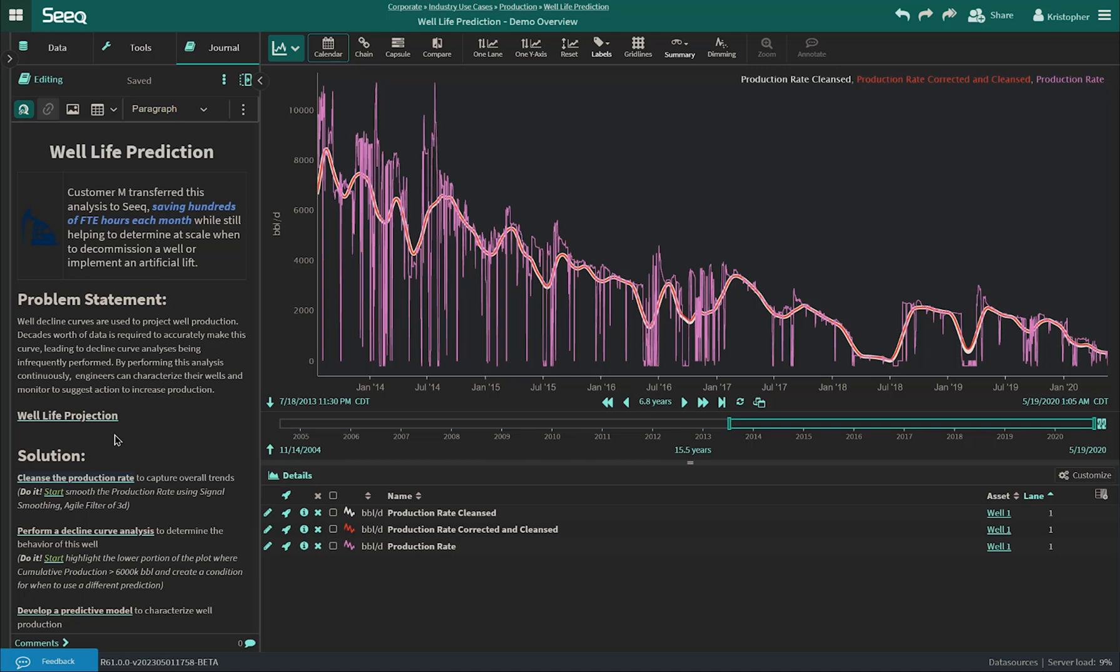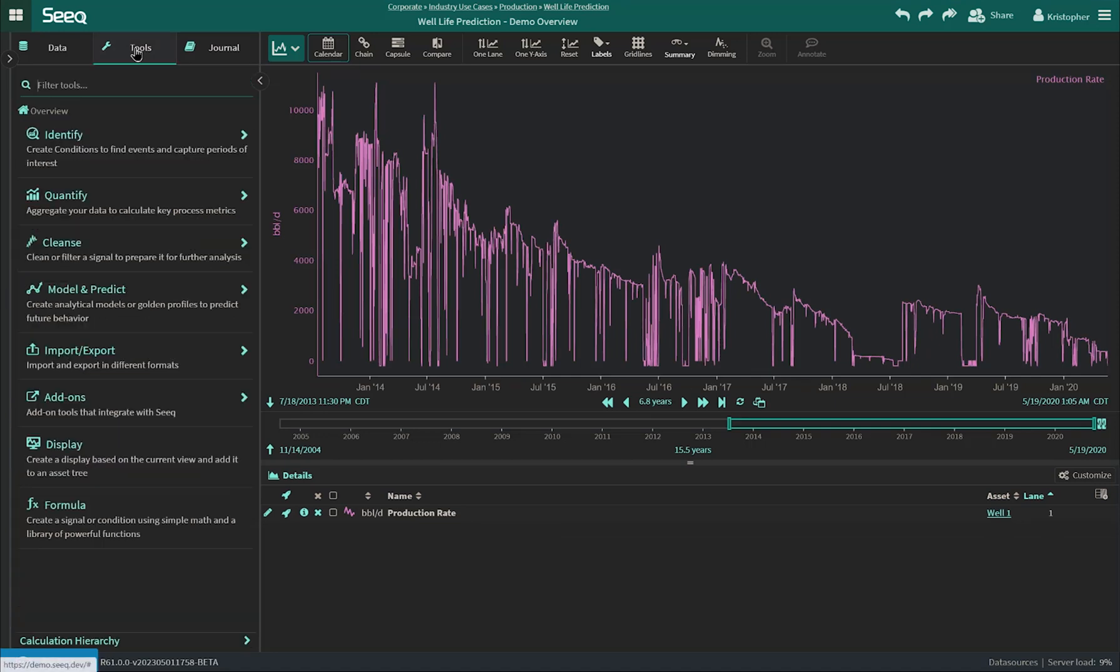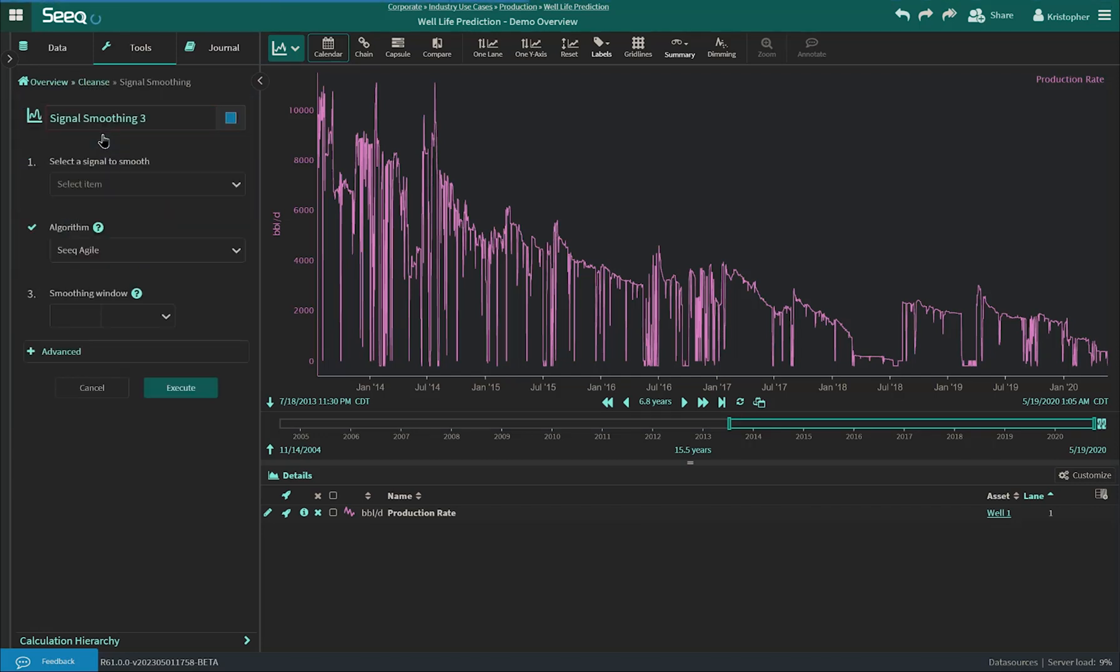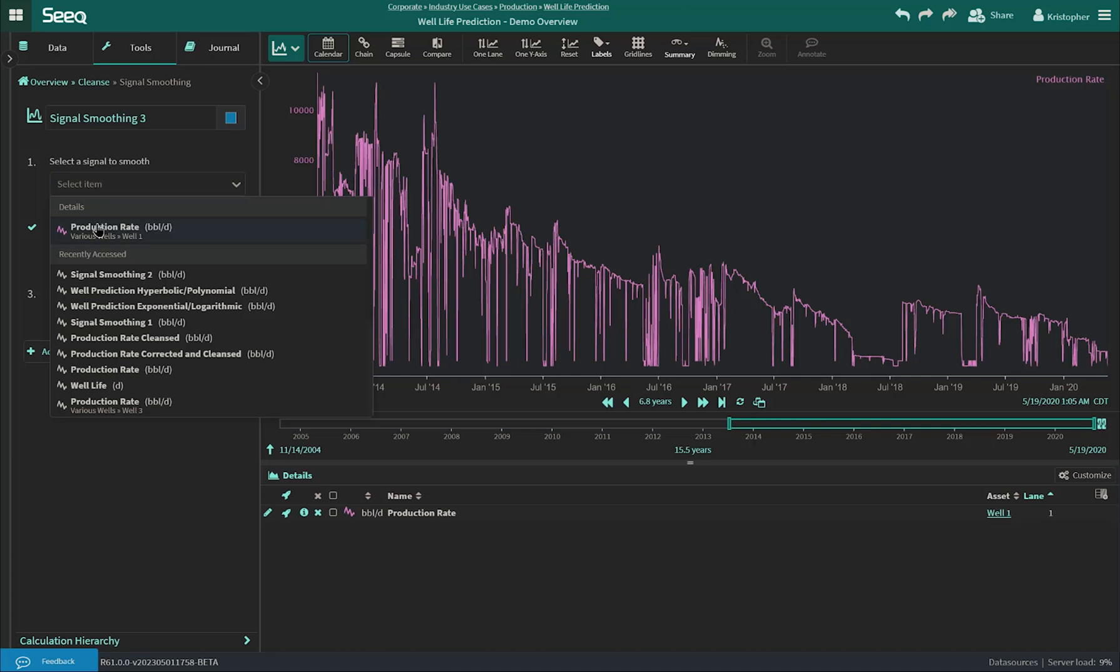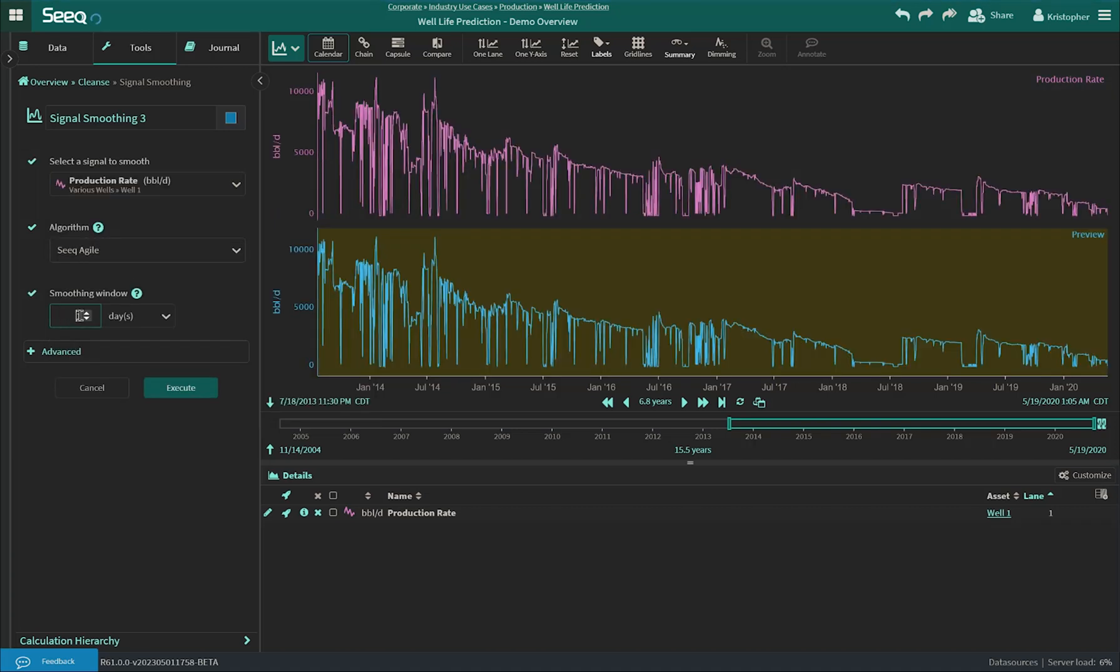Even though smoothing and data cleansing can be a complex process, in SEEK we simplify it. Here, I'll use Journal to step back in the steps of this analysis to show when we only had our raw sensor. Users can easily leverage our click-and-point tools, such as signal smoothing, to smooth the noise out of their sensors without needing to understand the algorithms working behind the scenes.